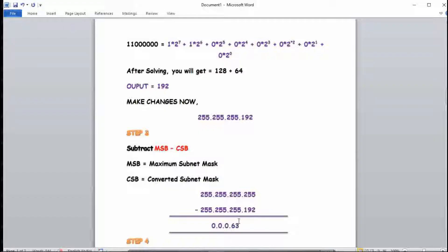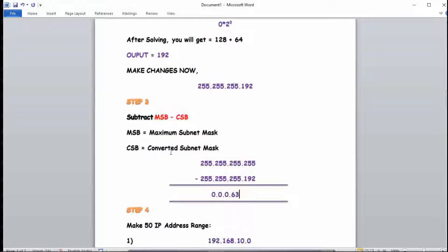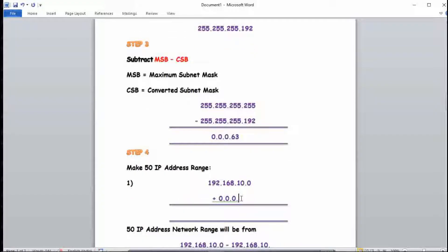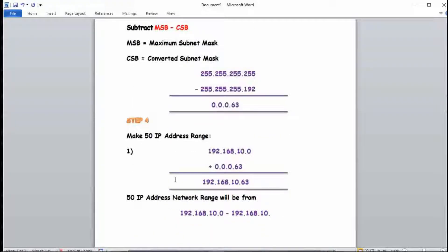This difference of 63 gives us the range. We add 63 to the network address: 192.168.10.0 + 63 = 192.168.10.63. So the 50-IP address network range is from 192.168.10.0 to 192.168.10.63.